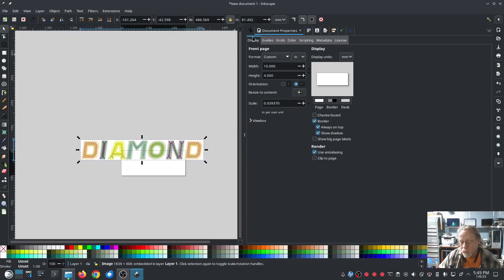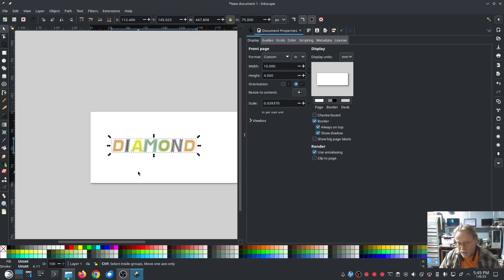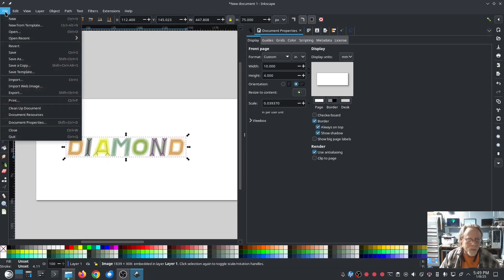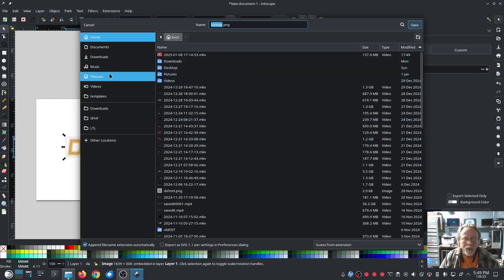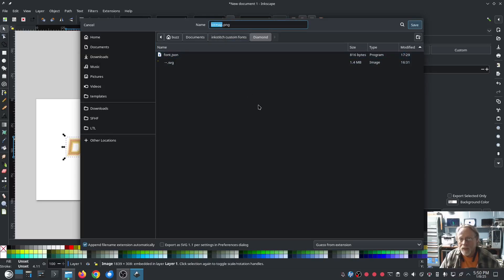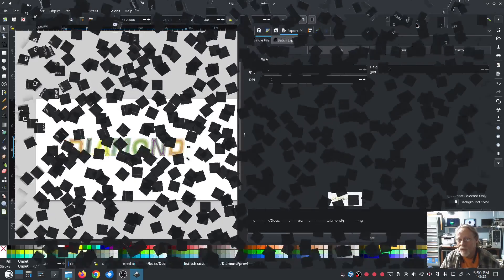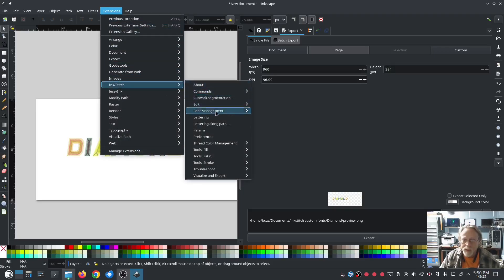The preview needs to be 75 pixels tall, so we set it to 75 pixels tall. Length shouldn't matter. Then we export it directly to the working folder — Ink Stitch Custom Fonts, Diamond — and save it as preview.png. Hit save. Now we should have a preview. Go to Ink Stitch Lettering.